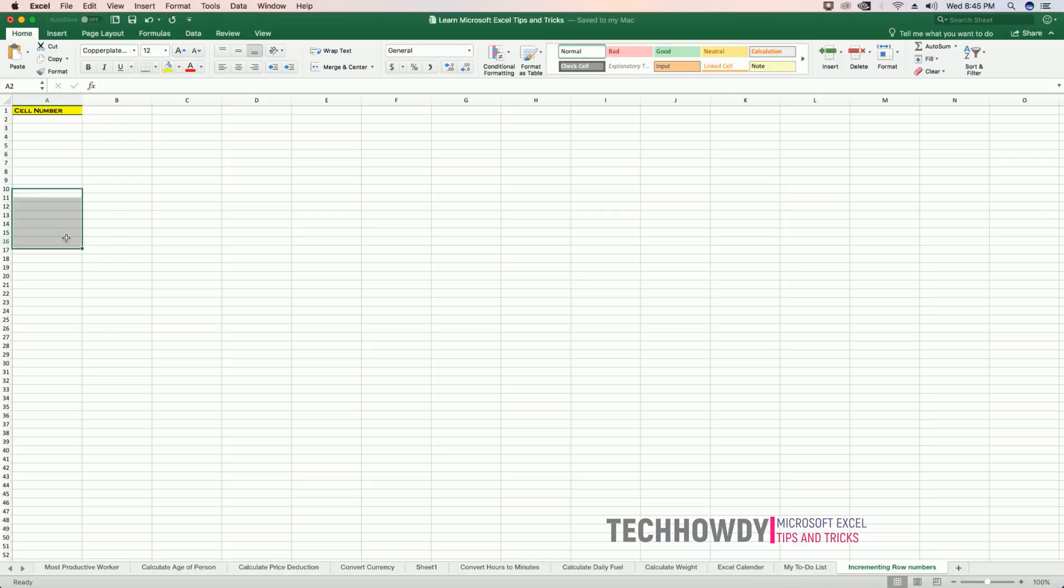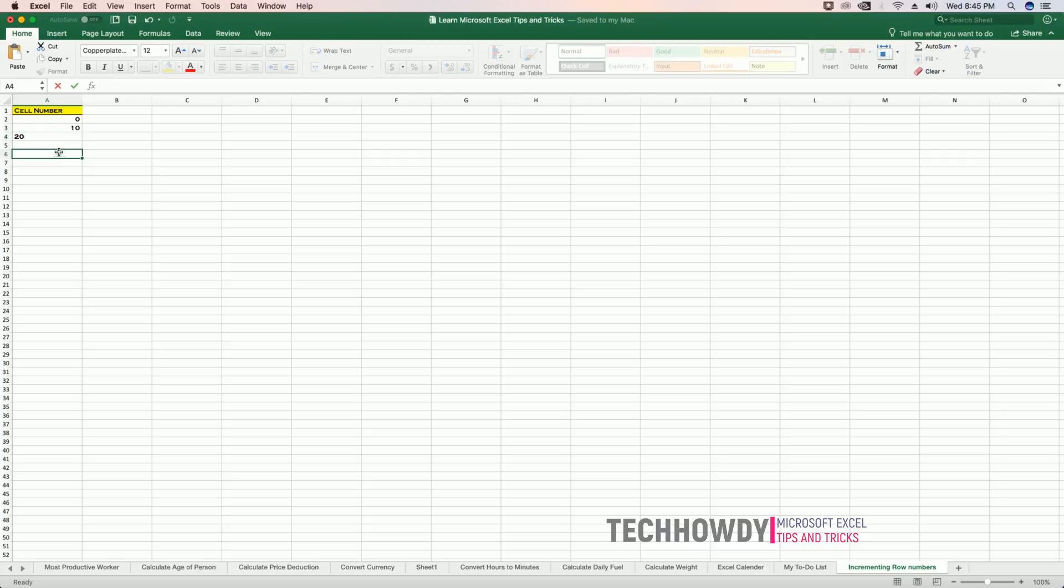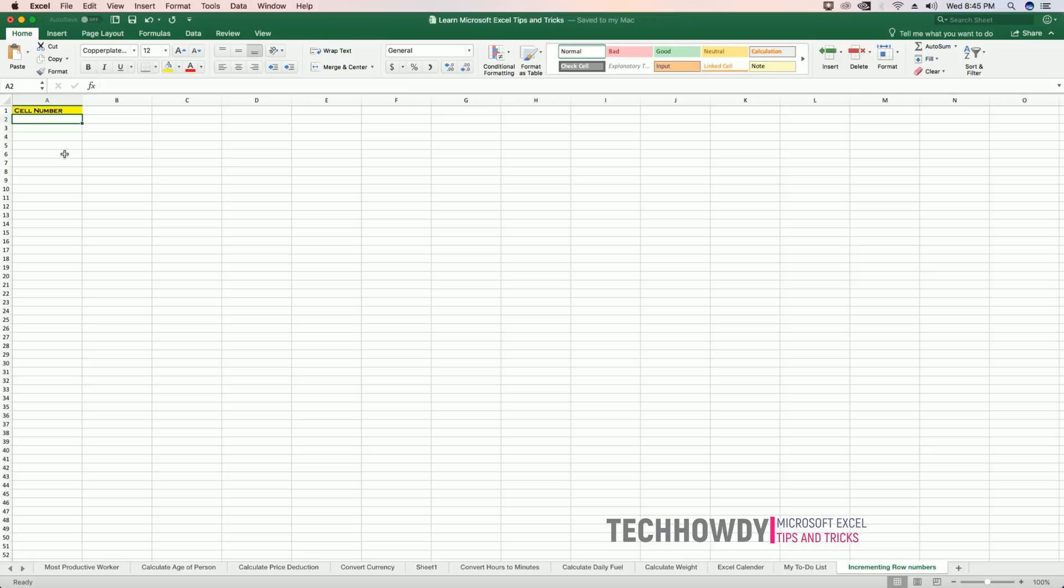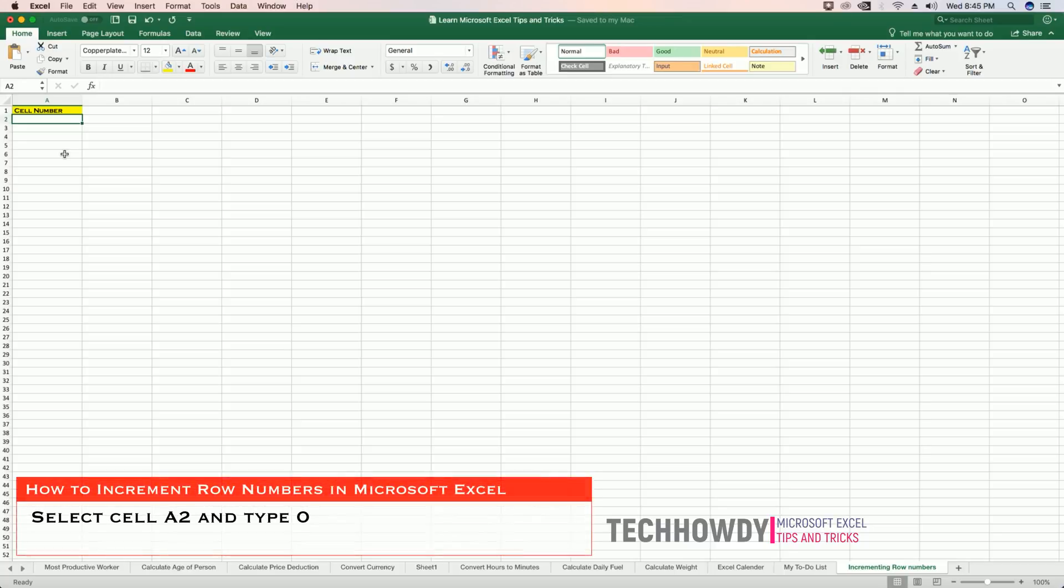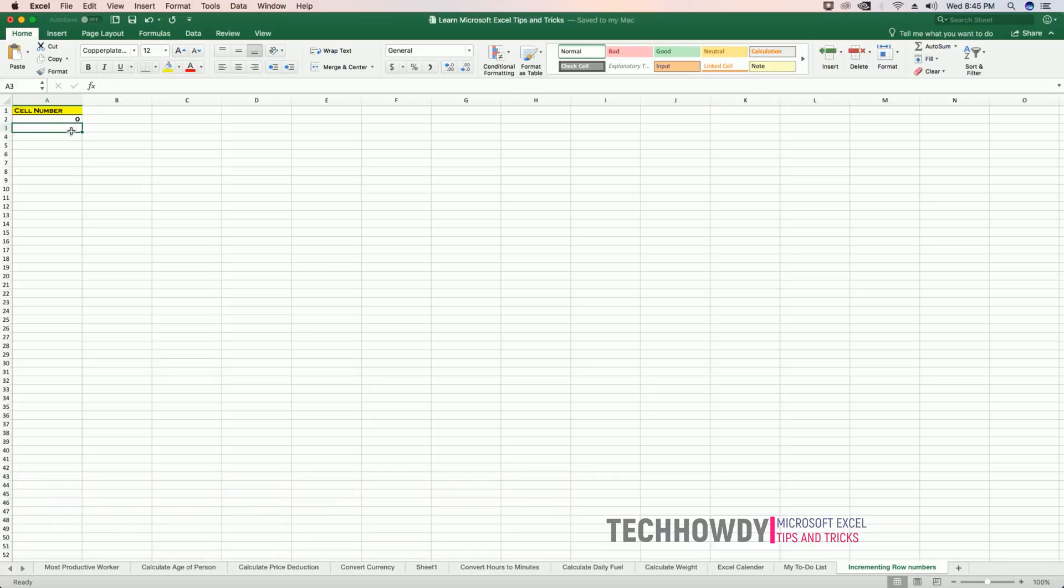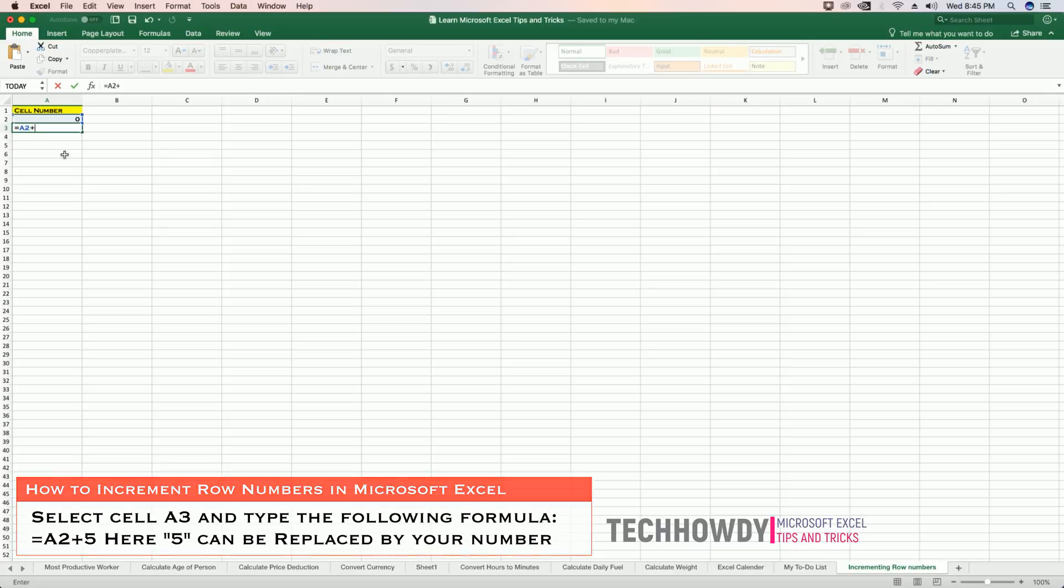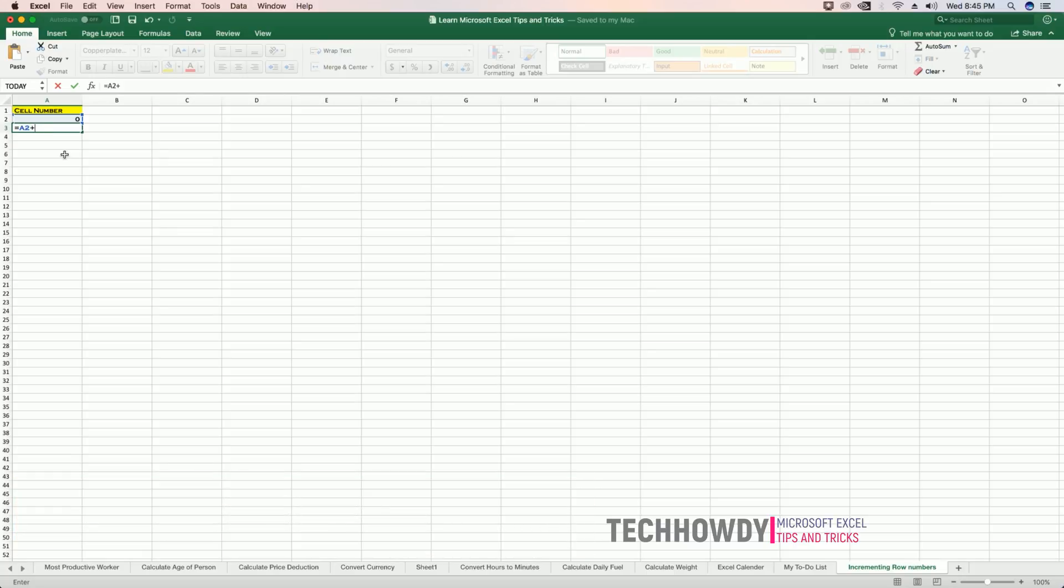Something would be like zero, ten, twenty, and so on. So to do that, first select the cell where you want to start incrementing. Type in zero. Then the cell below that, you can type the following formula: that's equals to cell A2 plus the number by which you want to increment the rows. I want to increment the rows by five, so I'll type five.